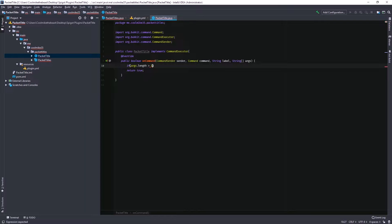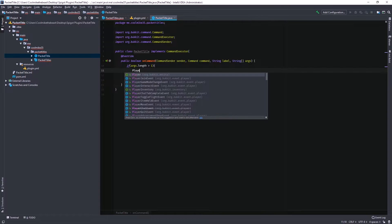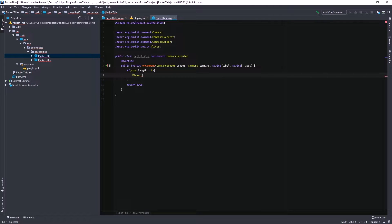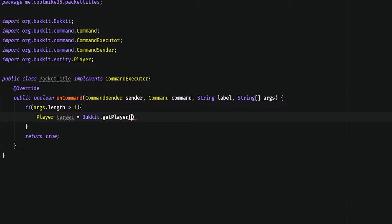We'll just say 1 for now. What we can do here is we can make different strings with the argument. Actually, first we're going to start by checking if the first argument is a player, because what we want to do is send the title packet to whatever player is specified in the argument of the command. So I'm going to make a player called target, and then we're going to get that target through Bukkit.getPlayer — this is going to be args[0], since if you do slash title space the player's name, that's going to be argument 0.